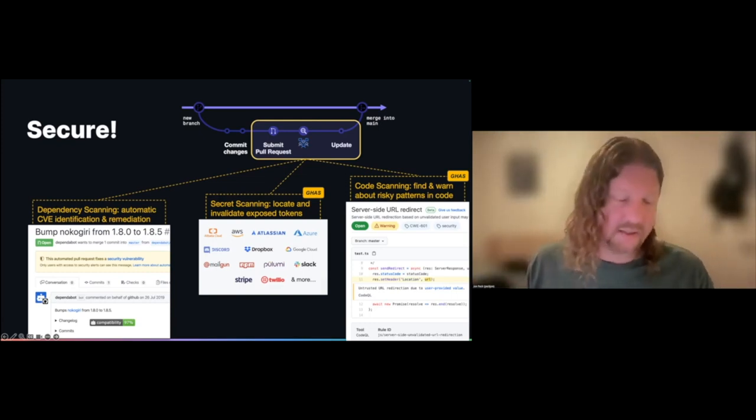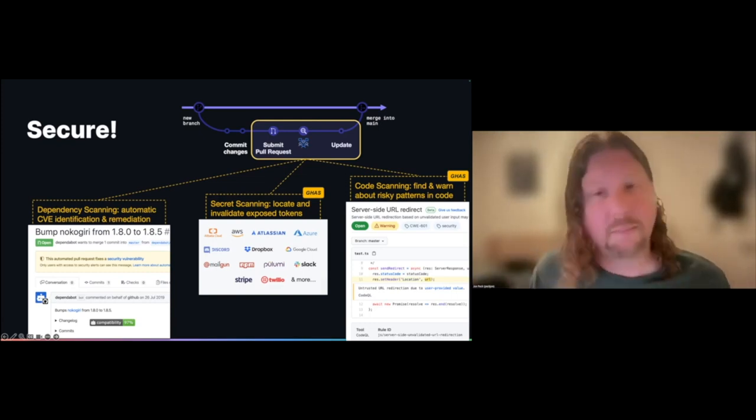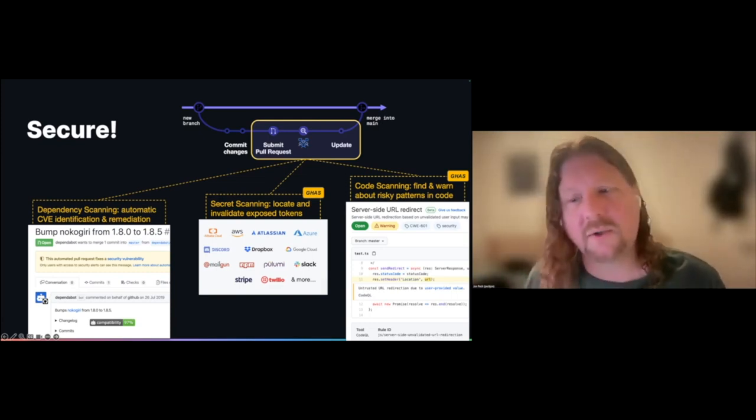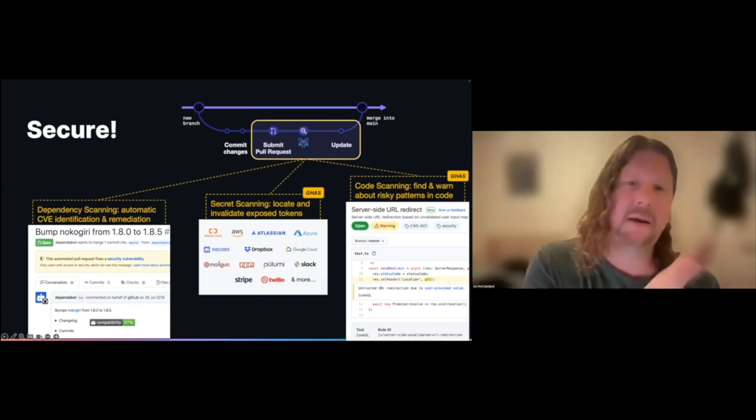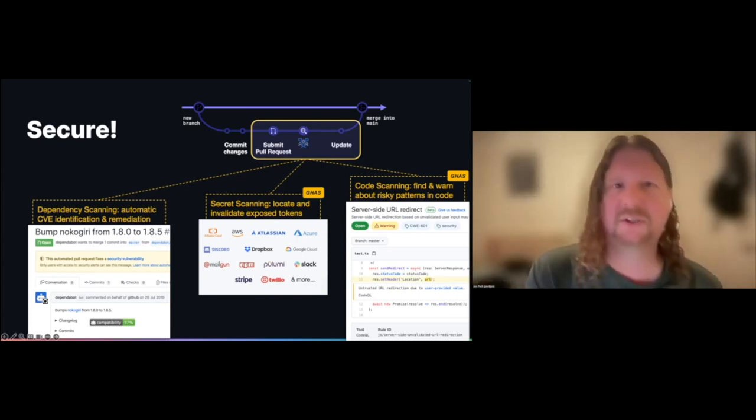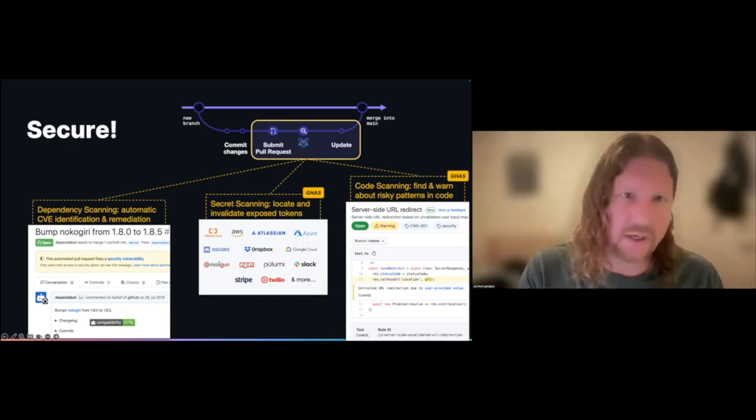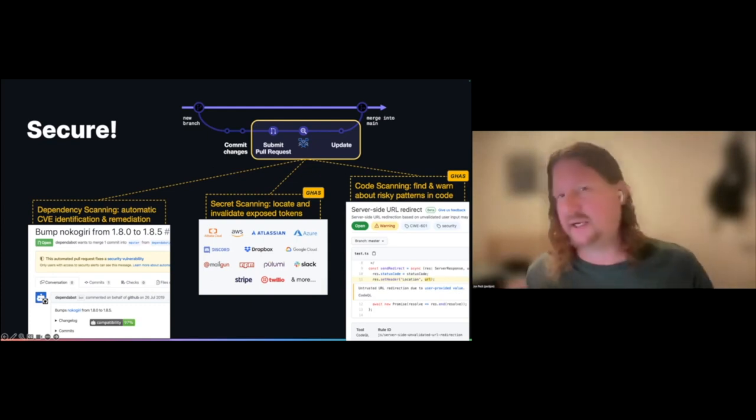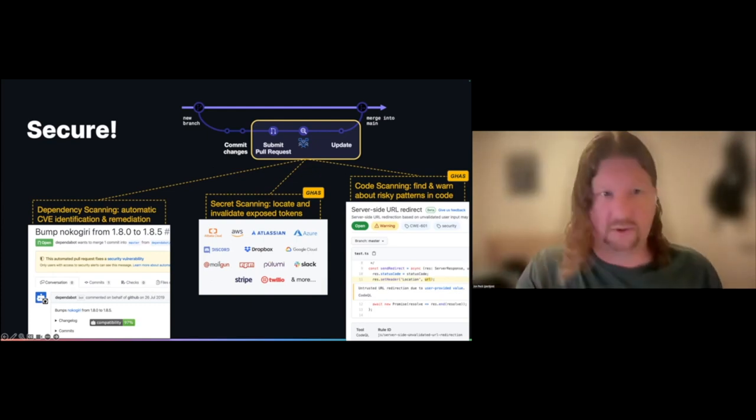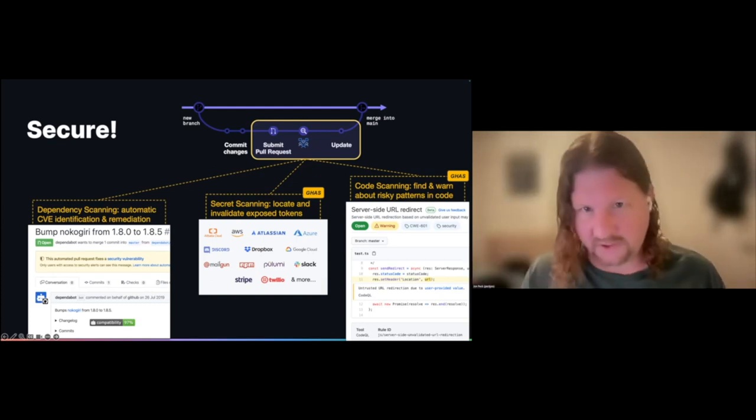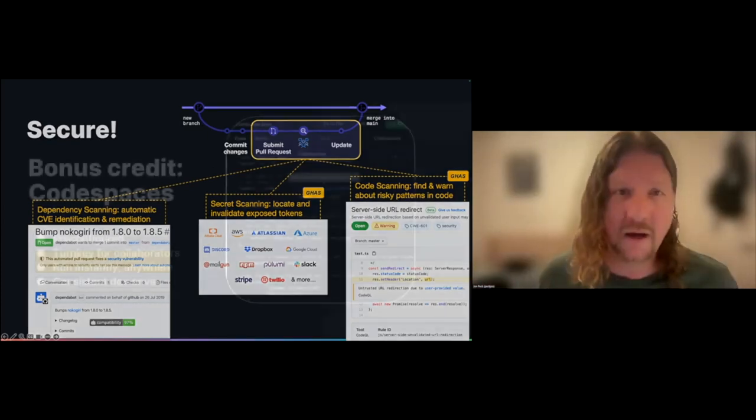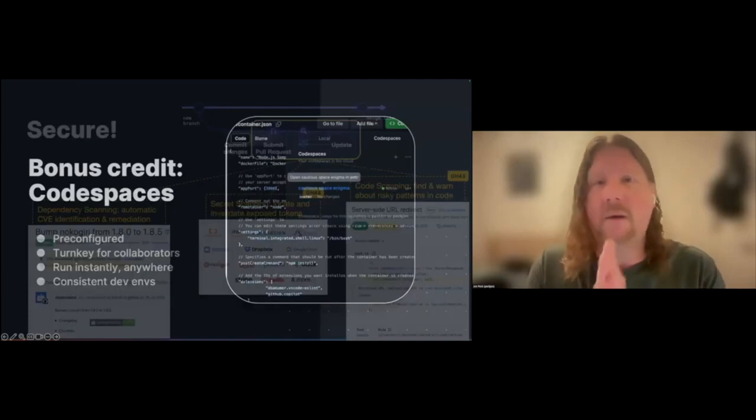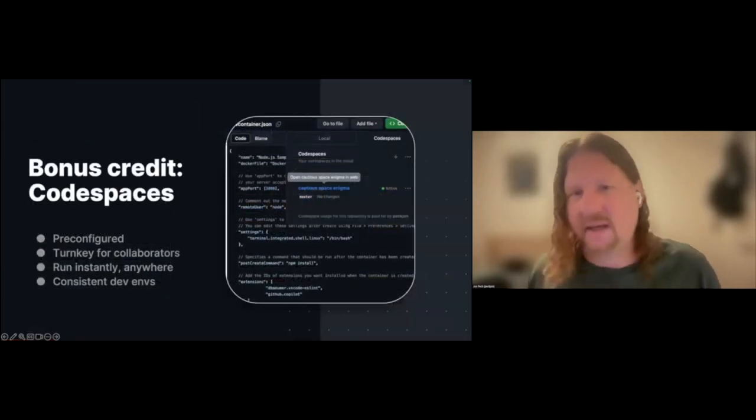A quick side note: those last two things are free for public repositories. If you're running private GitHub Enterprise versions, you may need to add the GitHub Advanced Security package to enable those, so it depends on your environment.